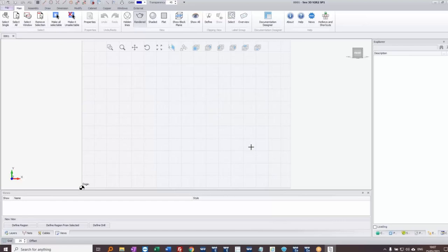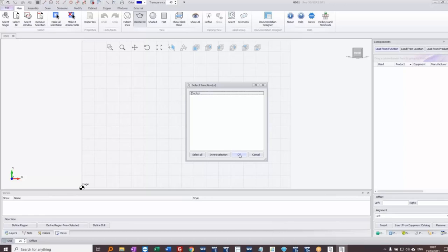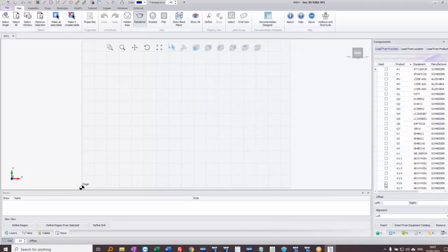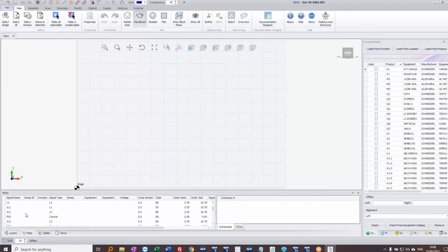We have a couple of different panels to work through. The components panel lets us load from a project area — choosing an empty top level brings in all components selected on the drawing. This also brings in all the nets and wiring information. The wires aren't connected yet because the software hasn't determined the optimum routing. If I click on net P03, I can see the connected extremities at that potential, but no wires have been placed yet — the routing hasn't been optimized.